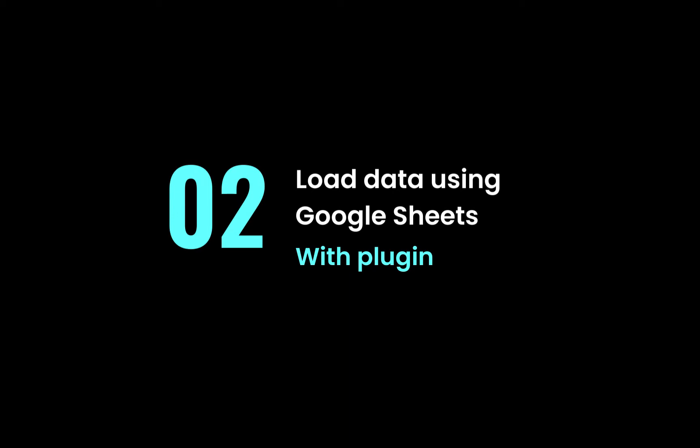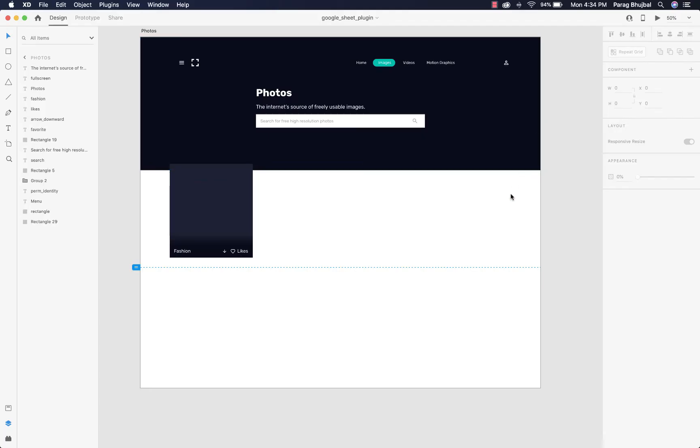We are all familiar with Google Sheets, they are like Excel sheets. You can use ready one or you can create your own. To do this we need a plugin called Google Sheets.